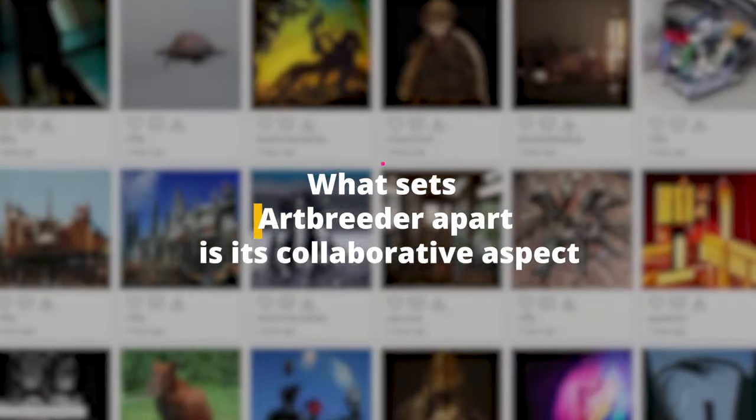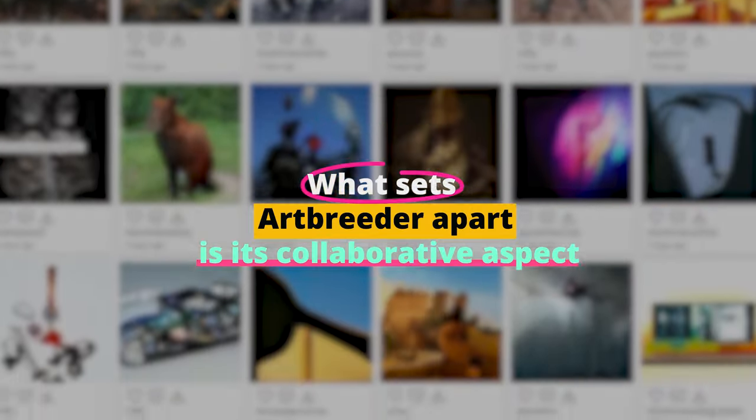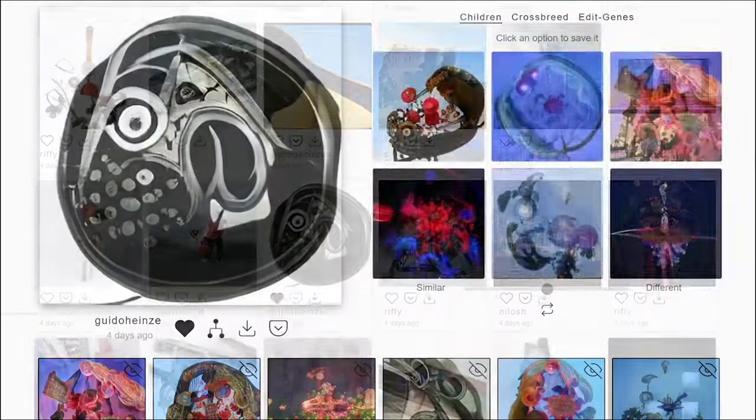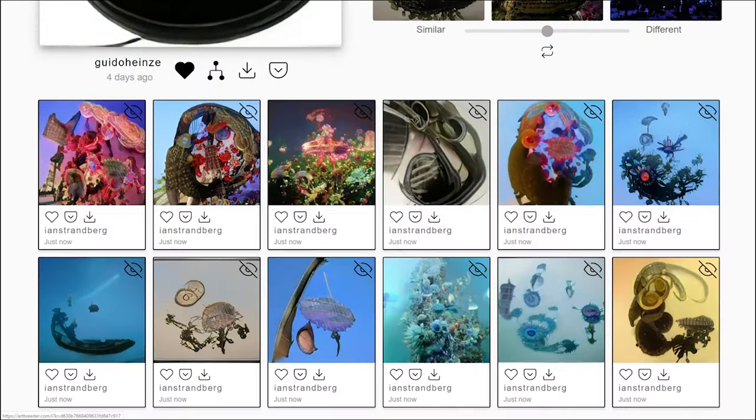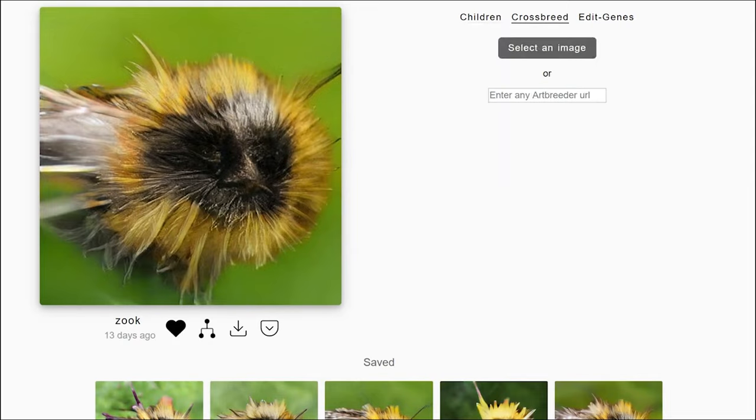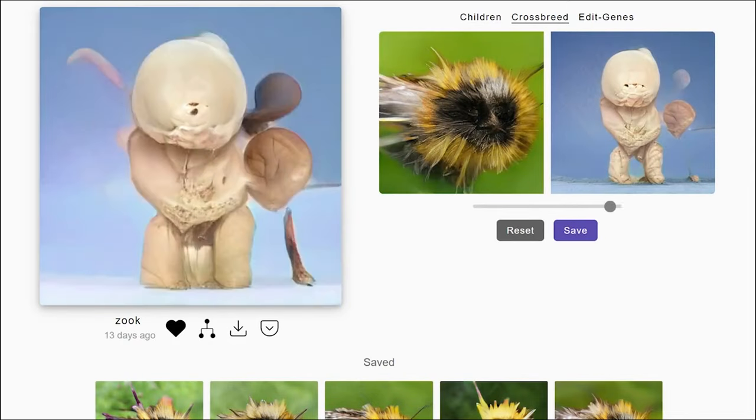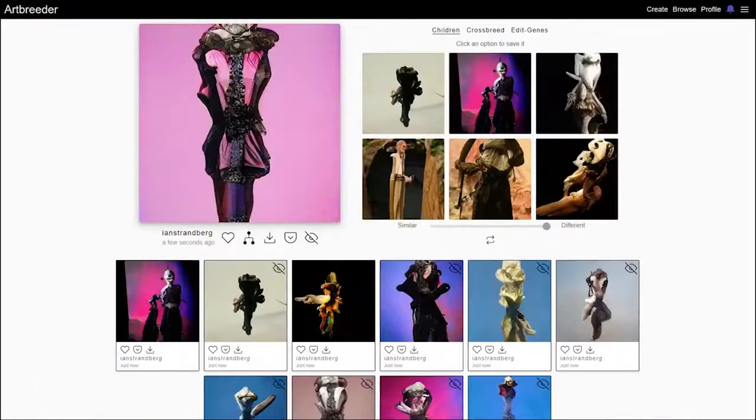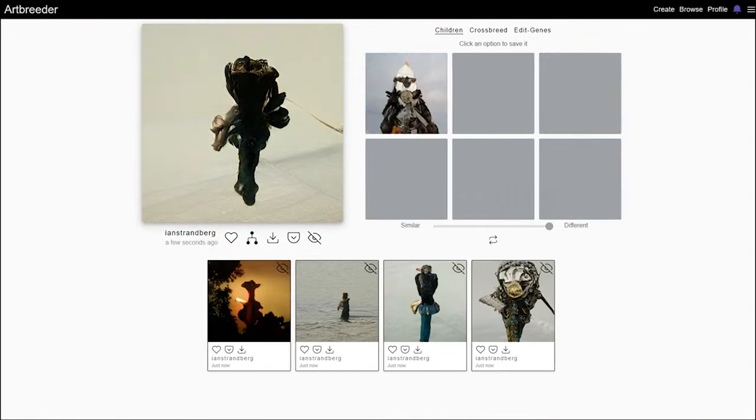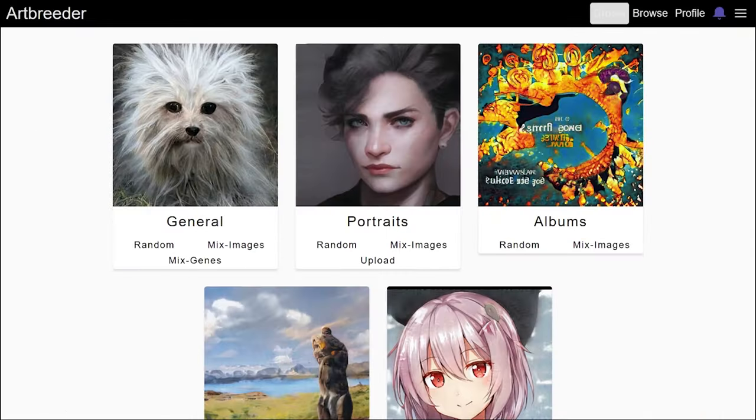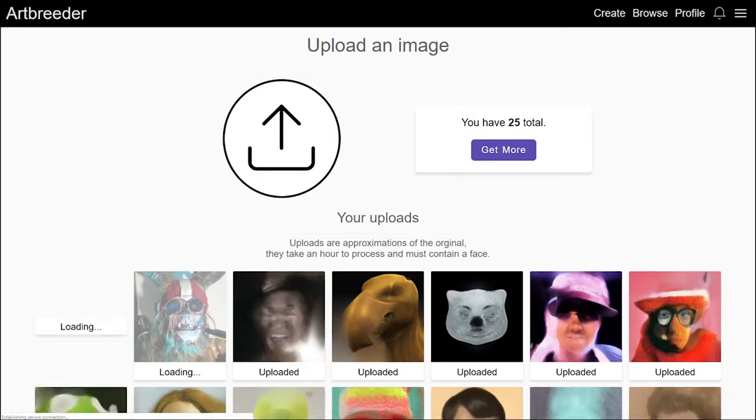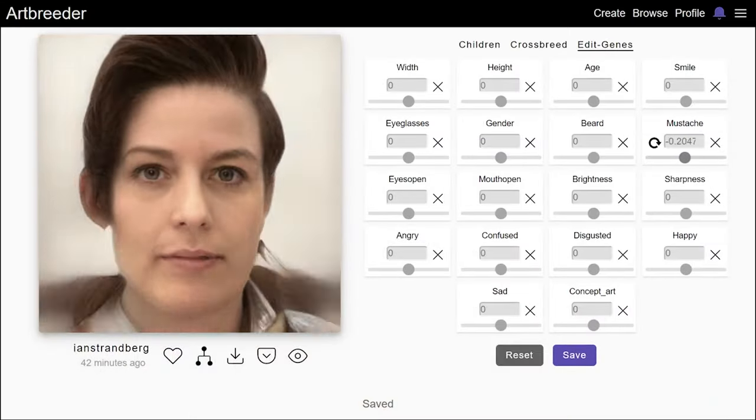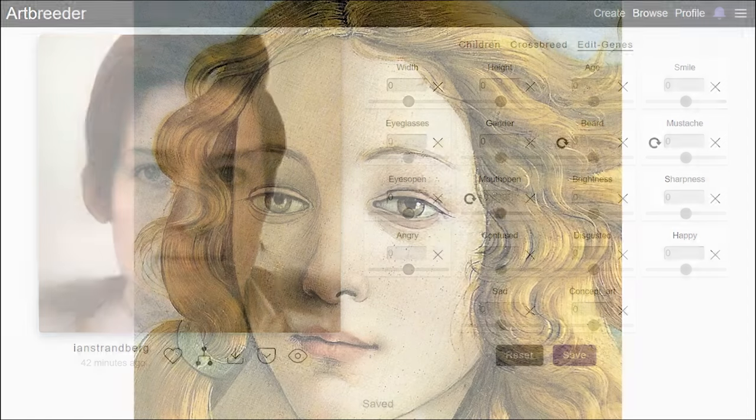What sets Art Breeder apart is its collaborative aspect. Imagine a global art project where each creation can be modified and remixed by others. It's like building on the collective imagination of a worldwide community. This not only fosters a sense of unity, but also pushes the boundaries of creativity. Each user's tweak adds to the evolving masterpiece, making Art Breeder a living, breathing gallery of collective creativity.